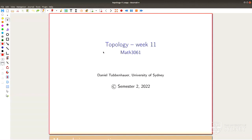Thanks for coming. We're already in week 11 — time flies. We continue trying to understand: remember what I tried to tell you last time — what is this number associated to the surface? Now that we know the classification of surfaces, we can play around with surfaces a little bit. There's this number called the chromatic number of the surface.